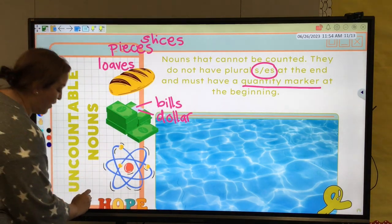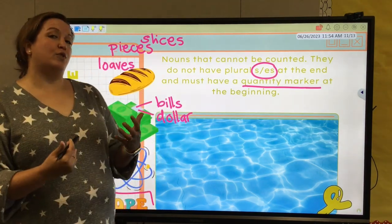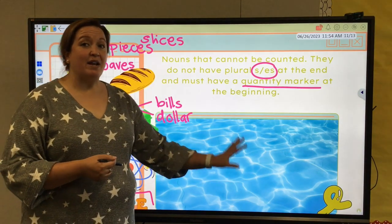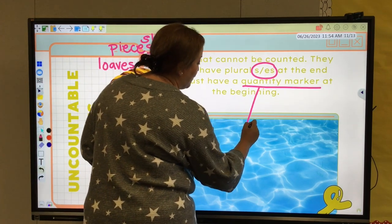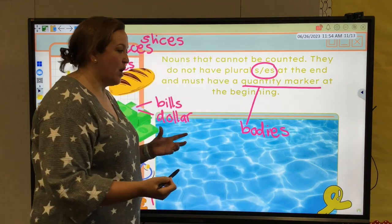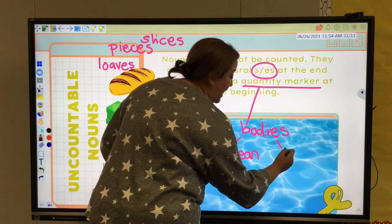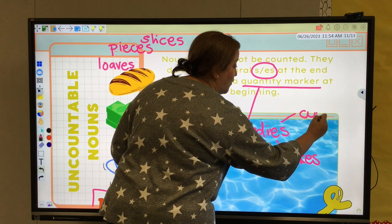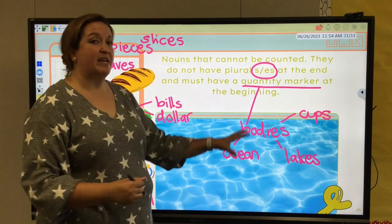Then we have words like science and chemistry — there might be different types of chemistry classes or subcategories, but you're not going to say chemistries. Then we have one of our abstract nouns: I don't have three hopes for this year; I can be hopeful for the year. Another familiar one you may not even realize you know already are bodies of water. For our quantity marker for water, we're looking at bodies of water. Do I count waters? No — I might count oceans or lakes, or in the case of cooking, cups of water. I need those quantity markers in order to talk about these uncountable nouns.